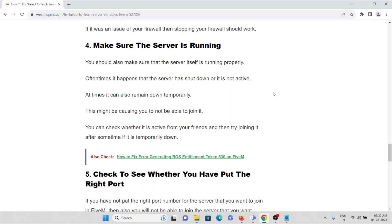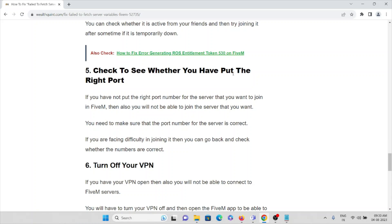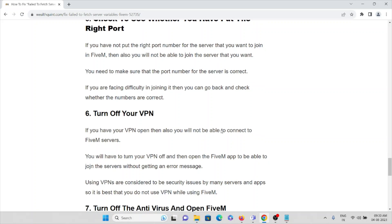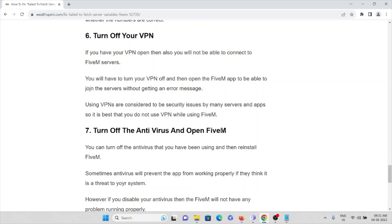The fifth method is to always check that you have entered the correct port number, because putting the wrong port number will definitely cause this issue. The sixth method is to turn off your VPN — if you have a VPN active you will not be able to connect to the FiveM servers, so never use a VPN when trying to use FiveM.